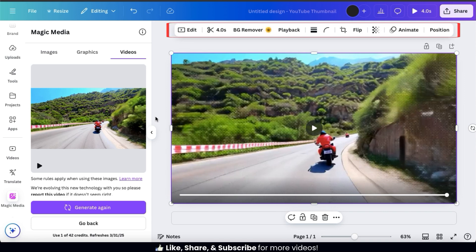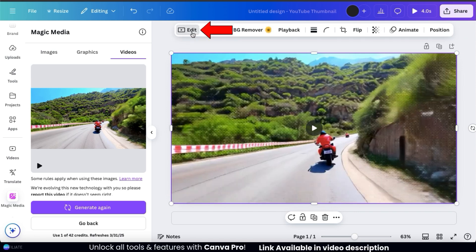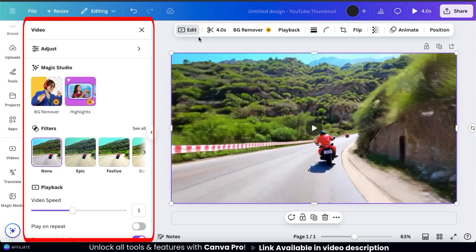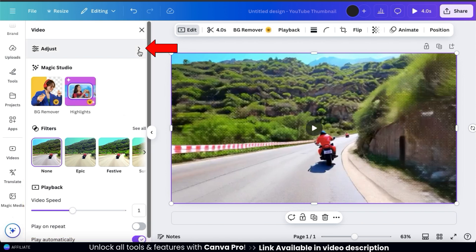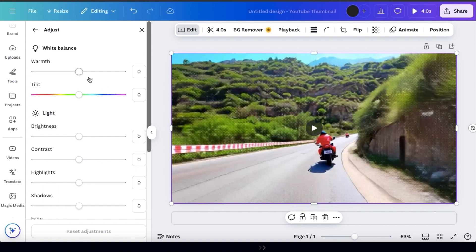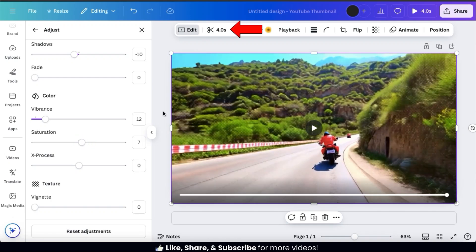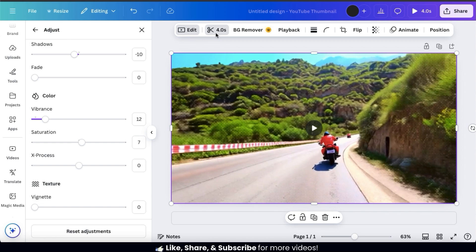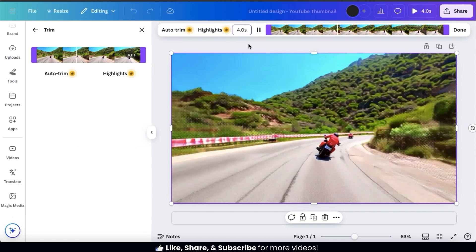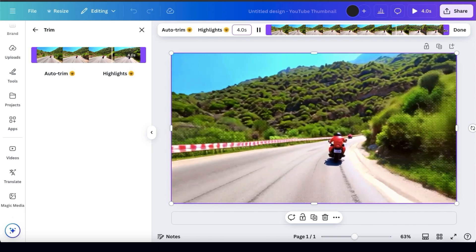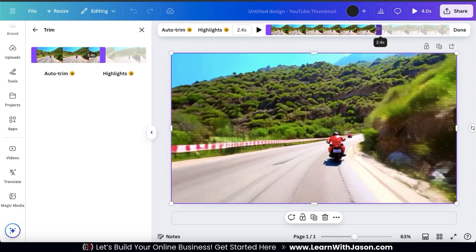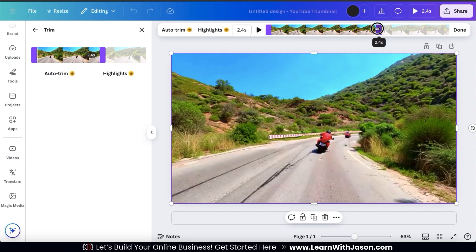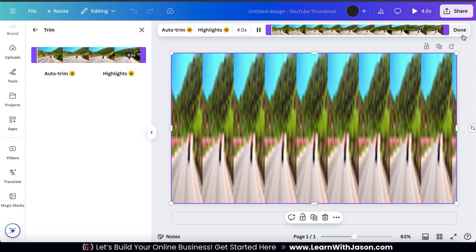And with your video selected, you can use the toolbar up top here to edit or adjust it however you like. If I click the Edit tab on the left-hand side here, it'll open up a menu where we can adjust the colors of the video, access the Magic Studio tools, apply various filters, and even adjust the playback settings. If you click the Adjust tab at the top, you can use the slider bars here to adjust your video's white balance, the lighting, and the colors to get it exactly the way you want it. If we click the Trim icon from the top toolbar, it'll open up a menu where we can trim our video. Currently, the videos generated on Canva are around 4 seconds long. But if you wanted to make it even shorter or get a specific part of the clip, you could use the Trim tool here. But for my video, I think I'm going to use the full 4 seconds.